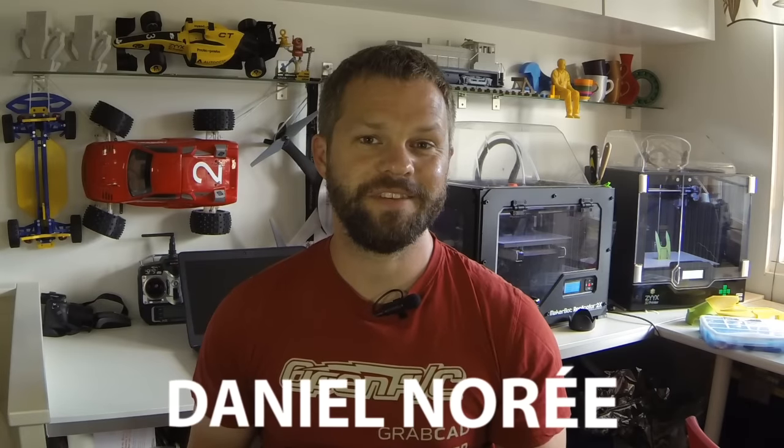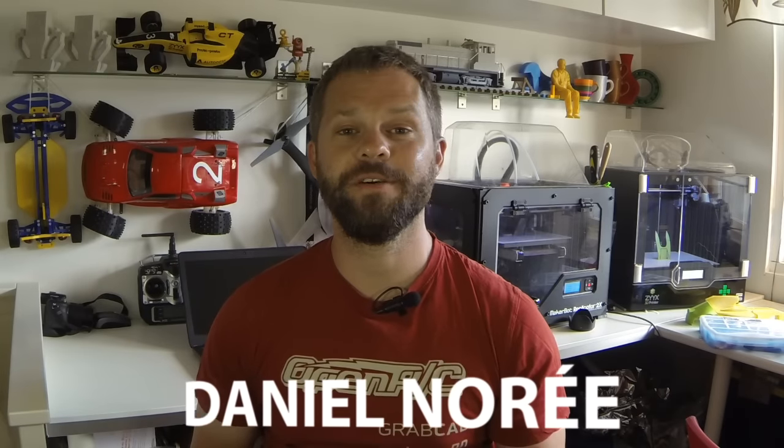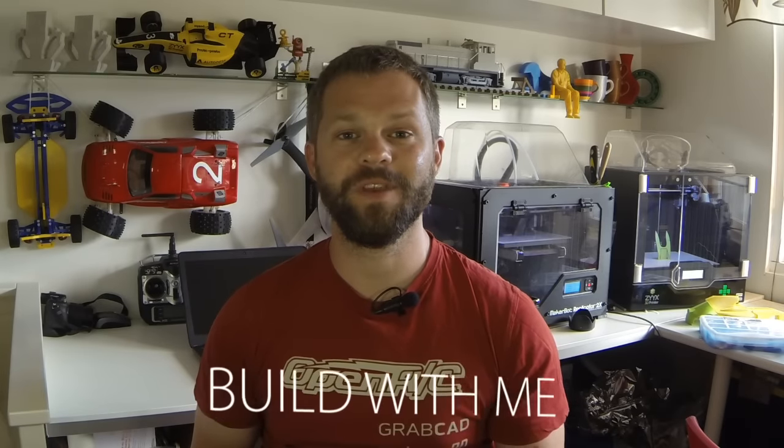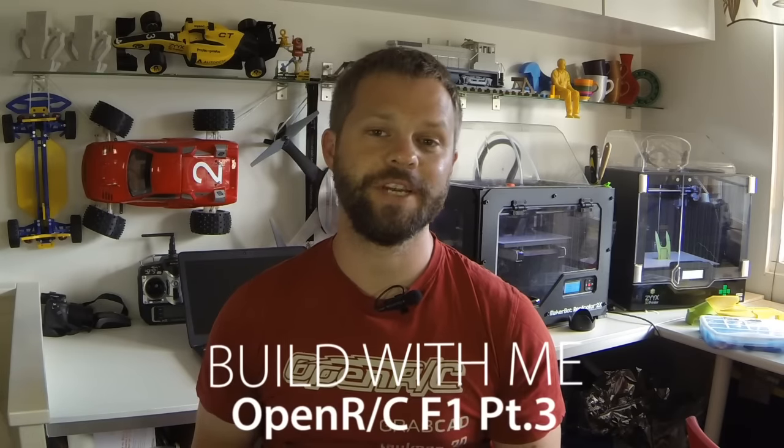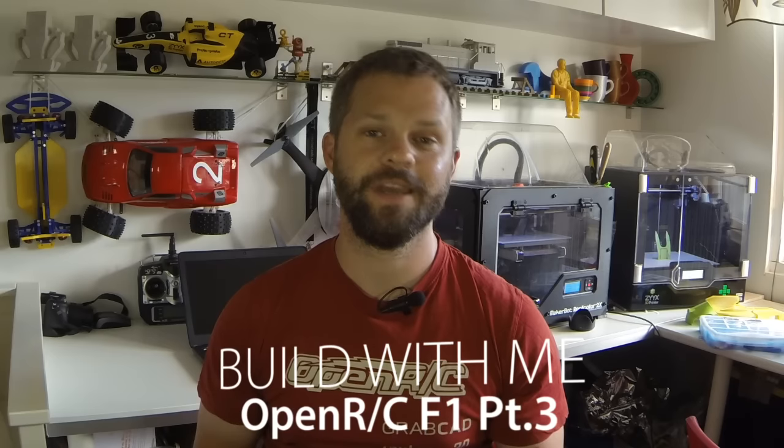Hey guys, I'm Daniel Nure and this is the third video in the Build With Me series where I show you guys how I put together the 3D printed OpenRC F1 car.